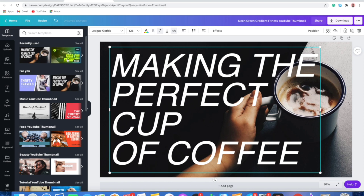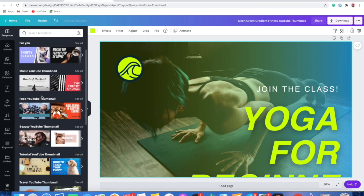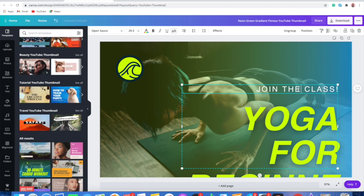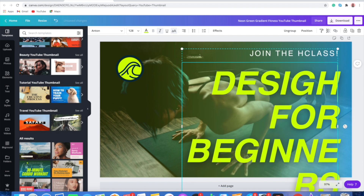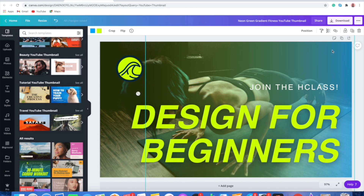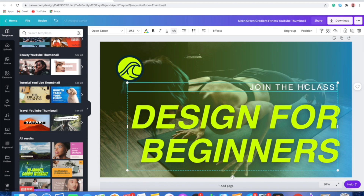To work with a template, you just have to select whichever template you like and make the changes. Suppose I want to change the text — I can do it like this. If I want to change 'yoga' to something like 'design' — 'Design for Beginners' — I can adjust it. Just within a few seconds, we created this thumbnail using a Canva template, and you can do it too.